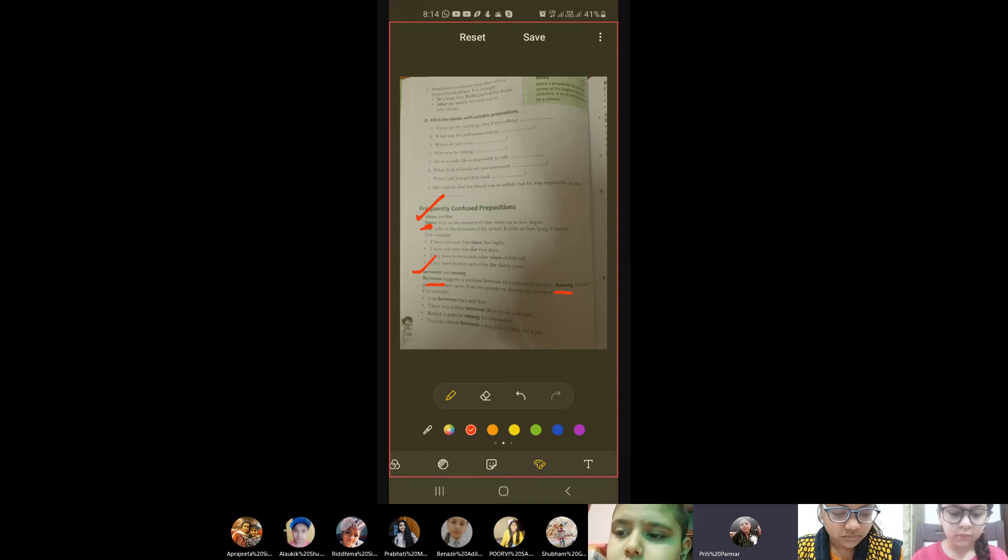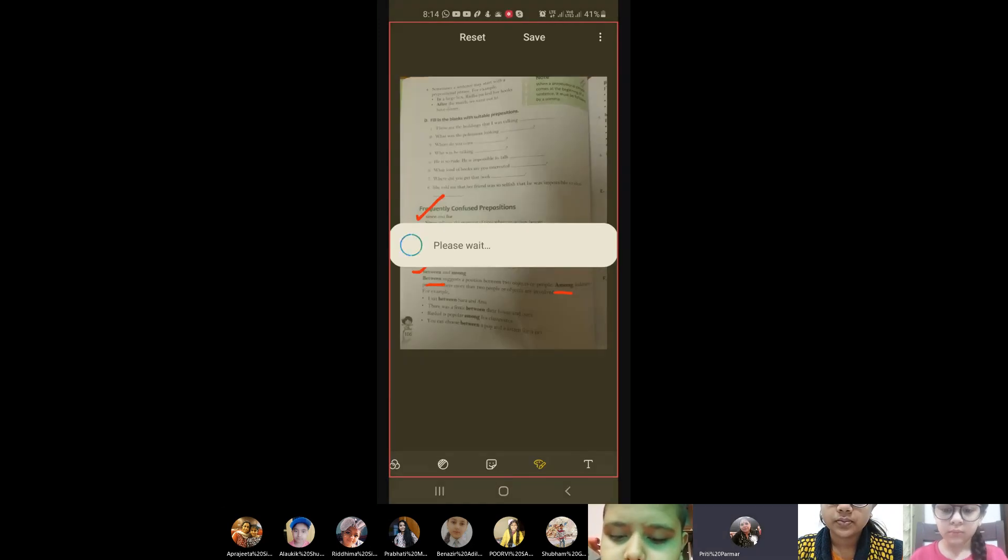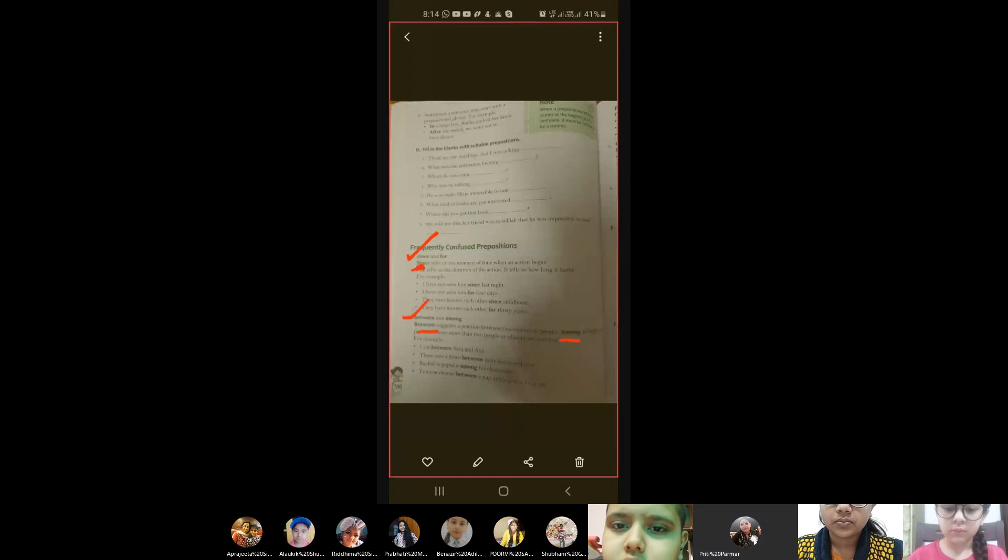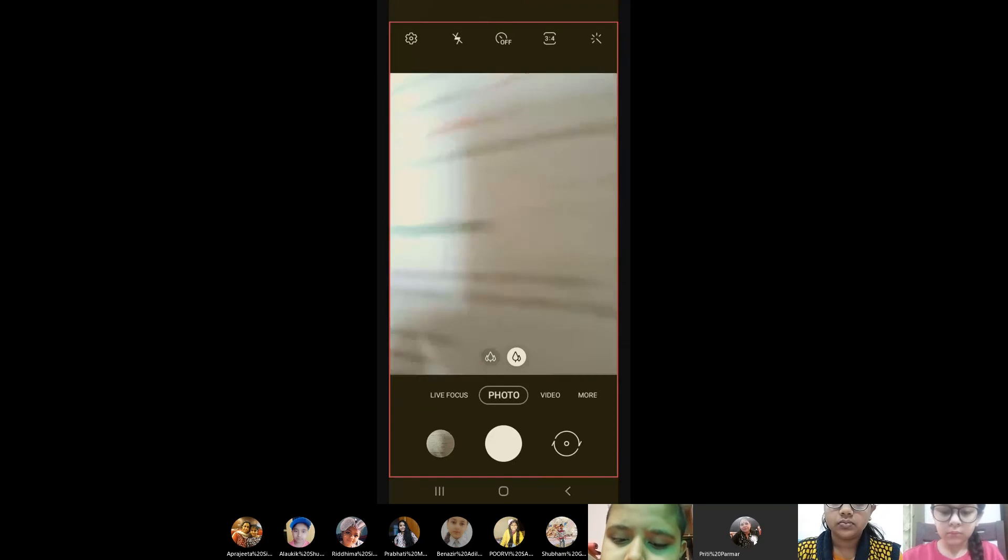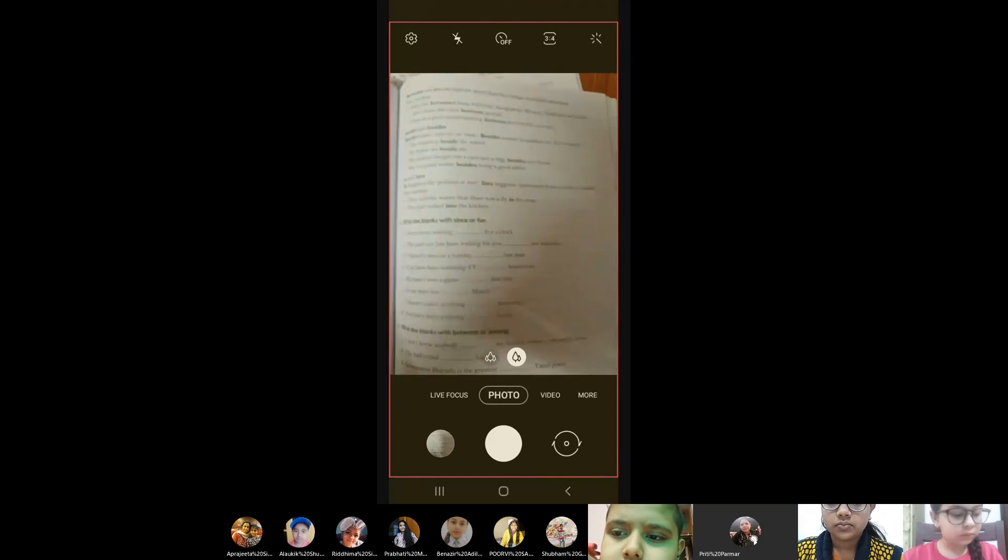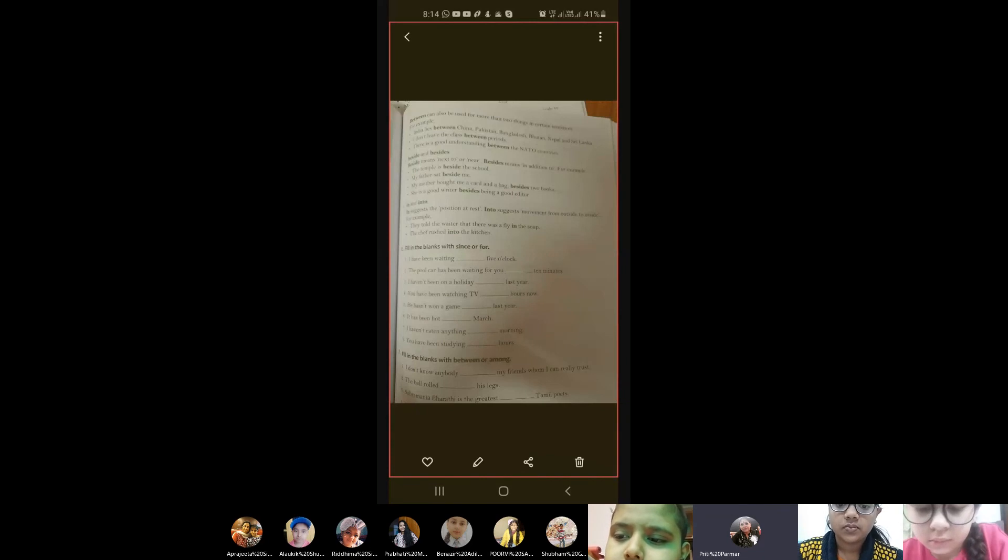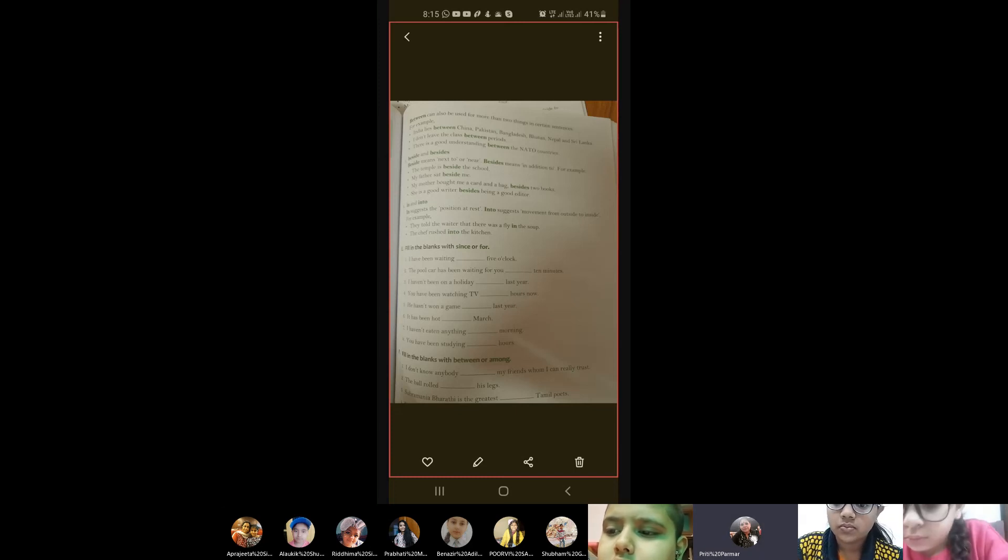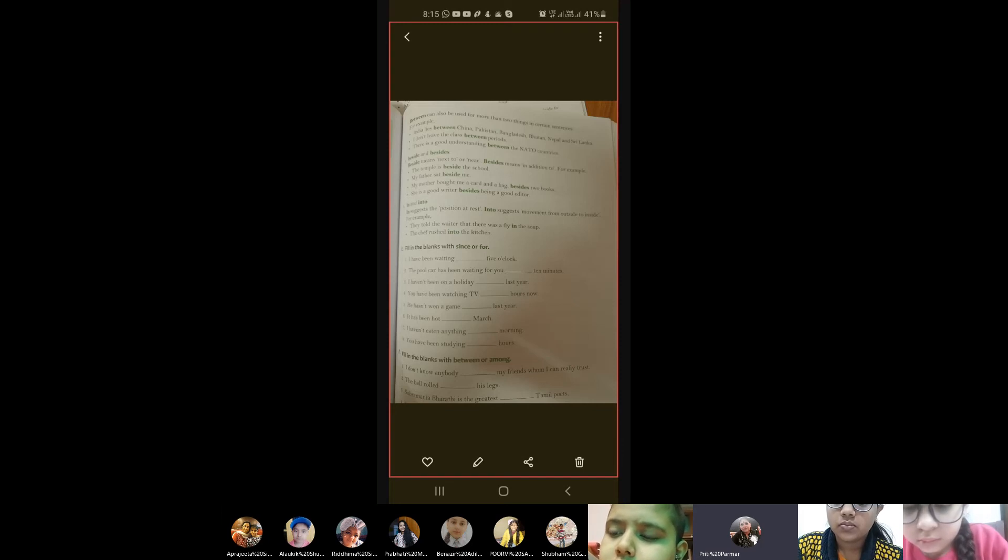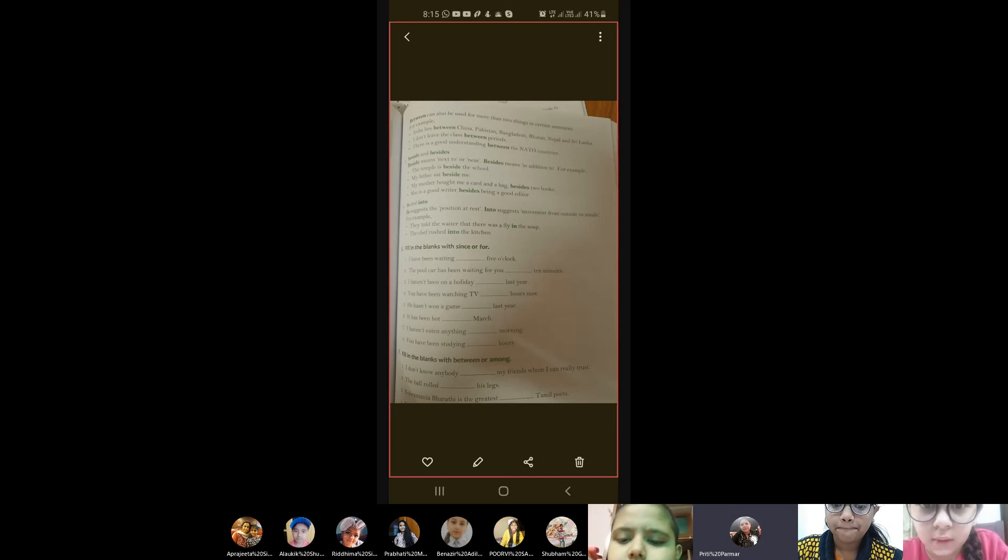And then we move on to the third one. Okay. The third one, besides and beside. Now here, beside you will write. Beside means next to or near. I sat beside him. So now beside is next to. Whereas besides means in addition to, that besides studying geography, I even studied English. So besides is in addition to, and beside means next to.